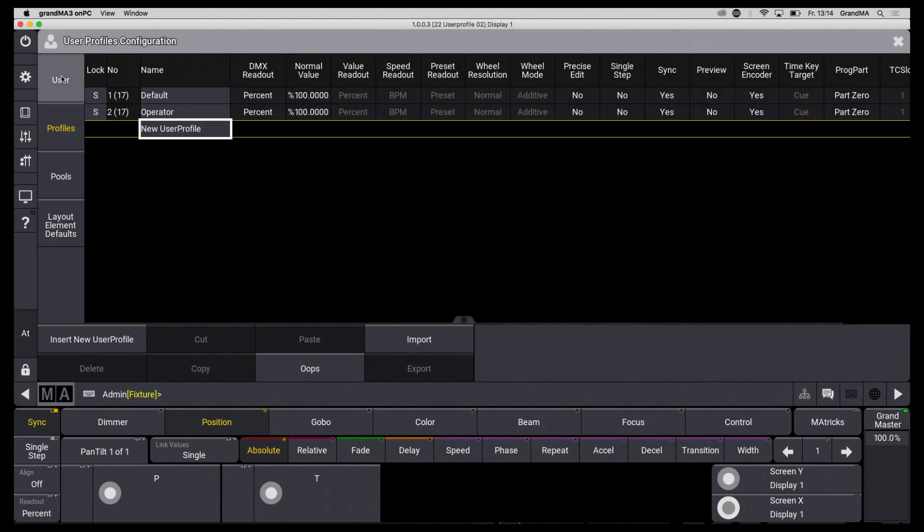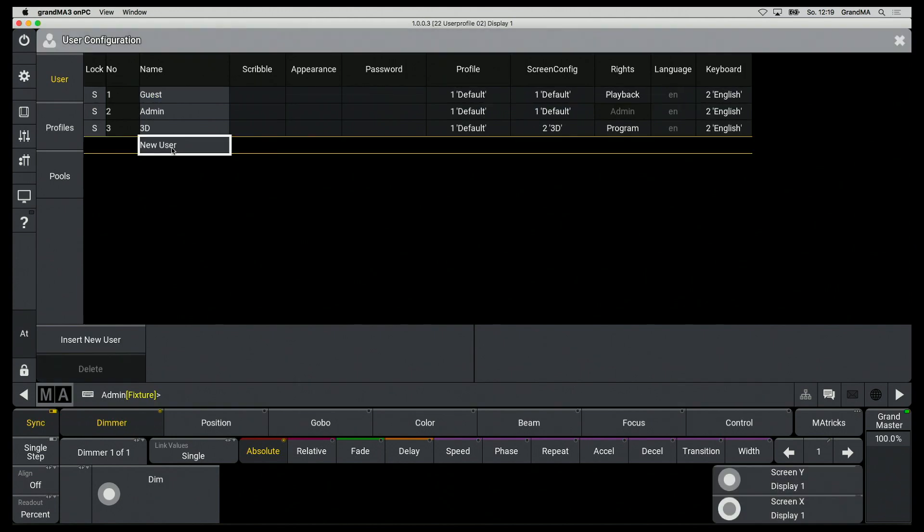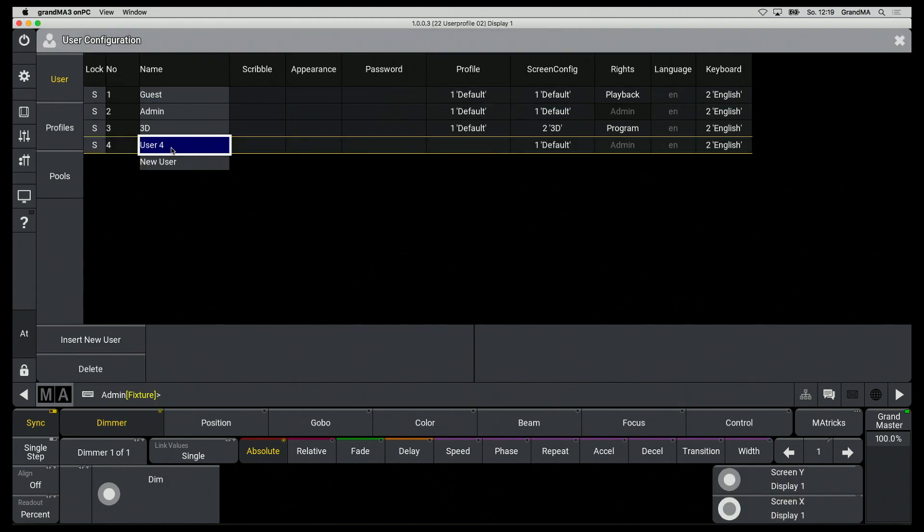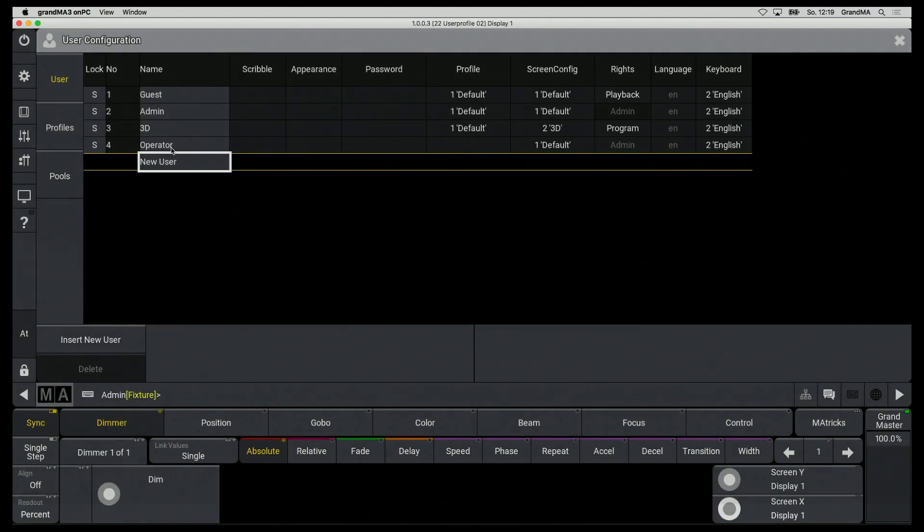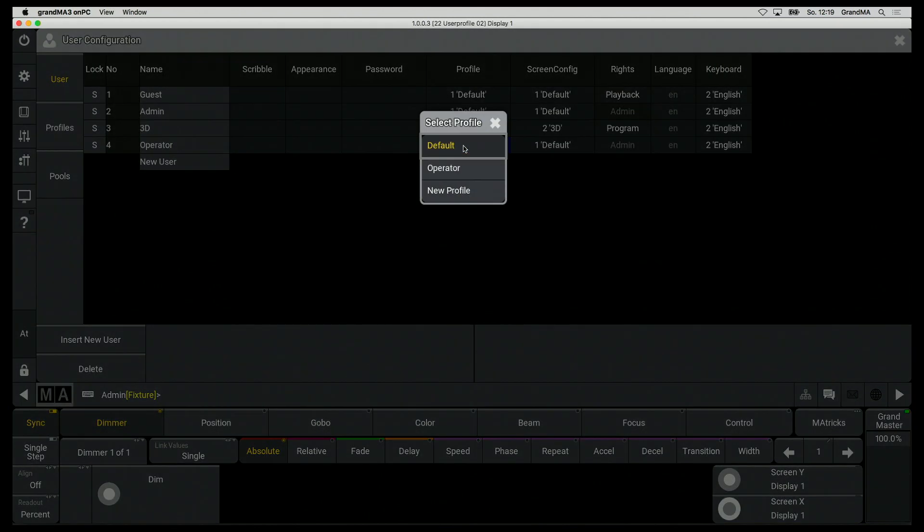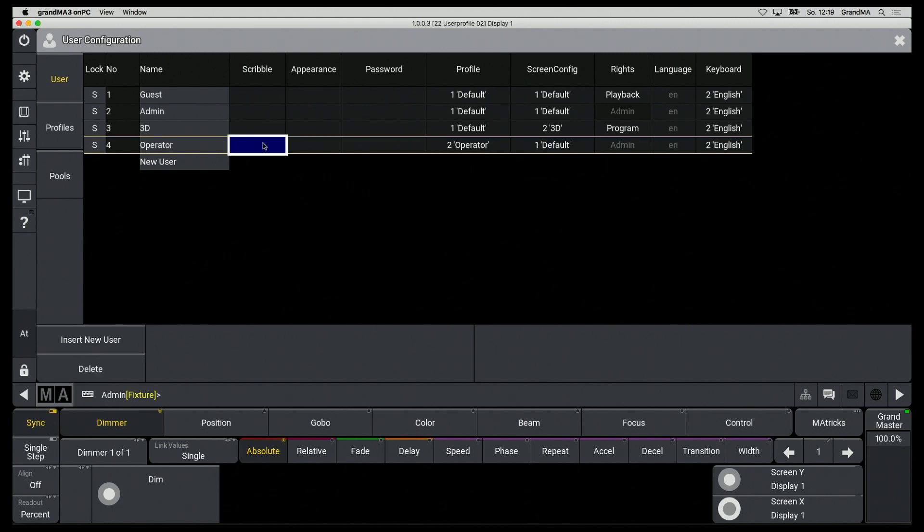Now I have created one new profile and I want to assign this to a user. So I create a new user at User and then I connect my new profile to this. Individual settings can also be made here, for example scribbles.